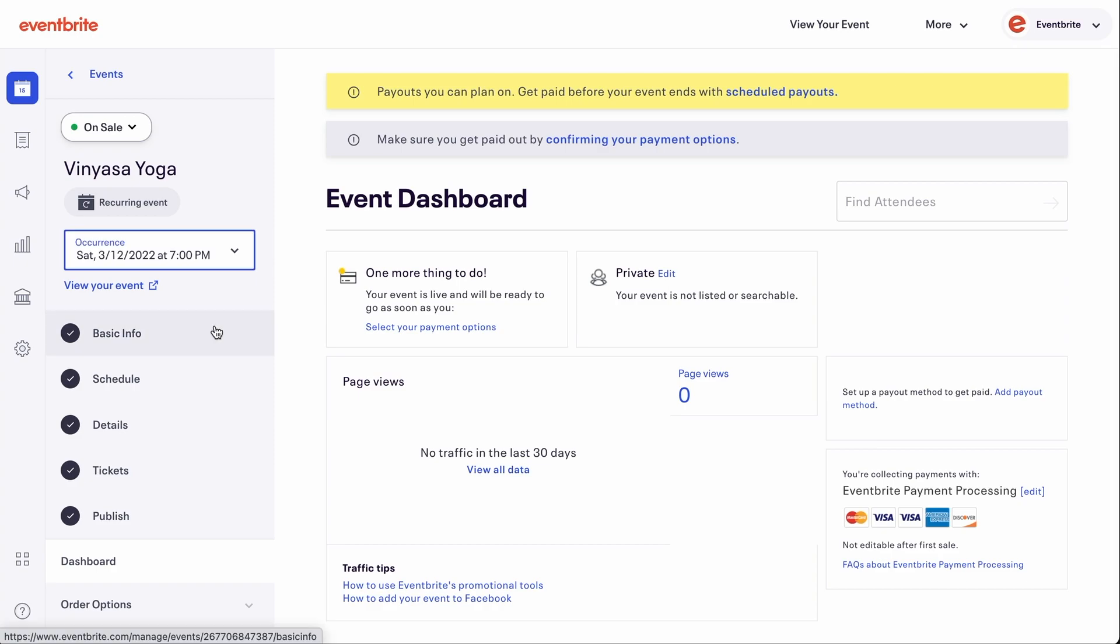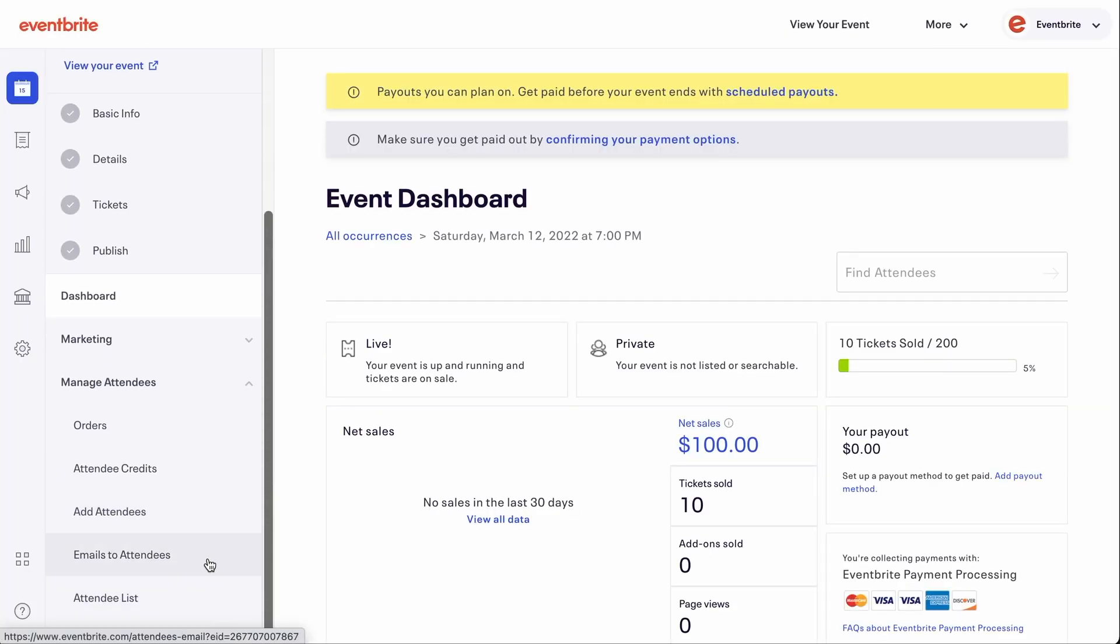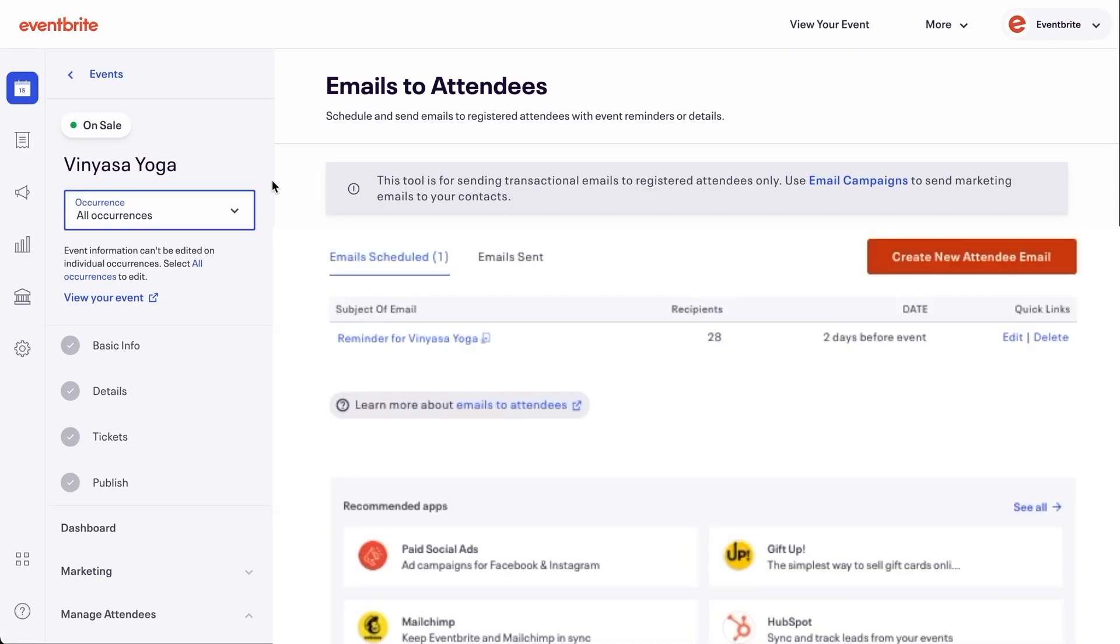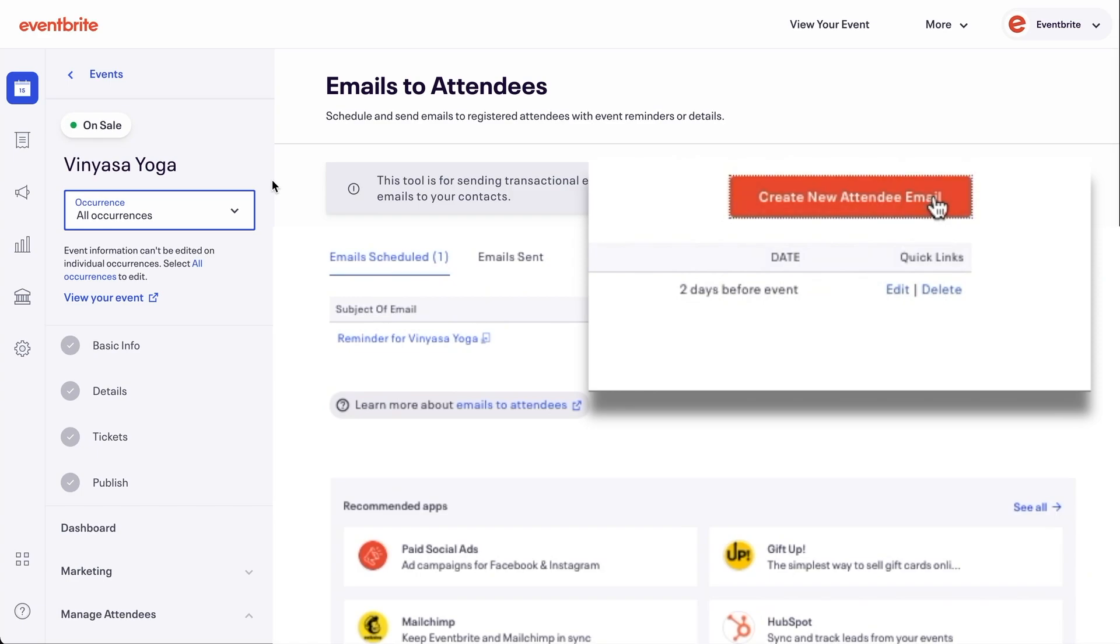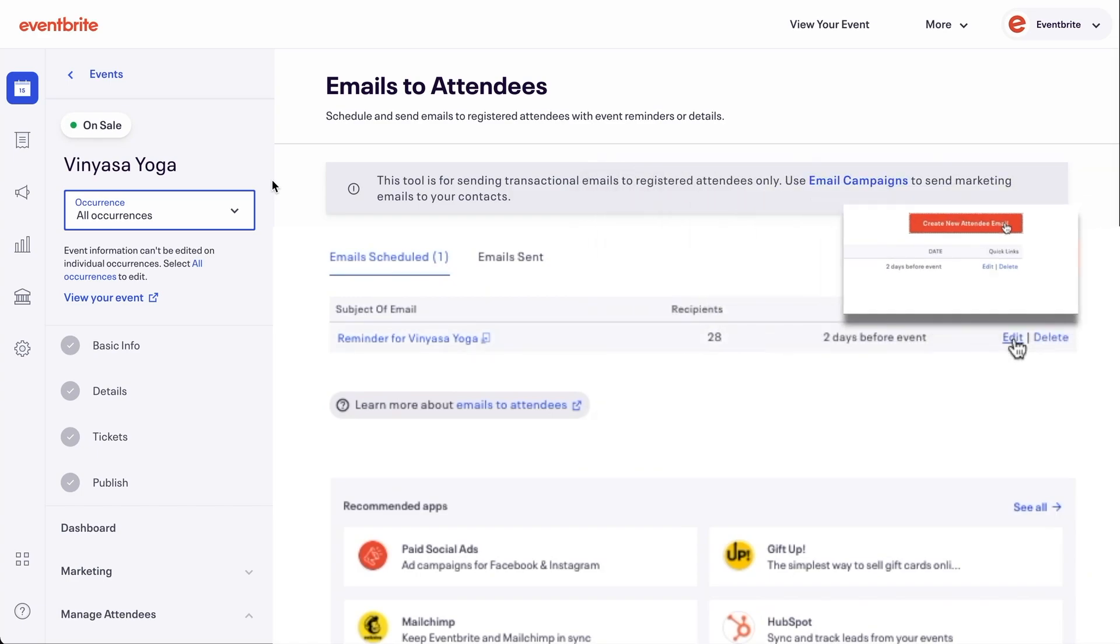Please note you cannot add emails until you've received registrations. To edit an existing scheduled email, click the Edit button. To create a new email, click the Create New Email button.